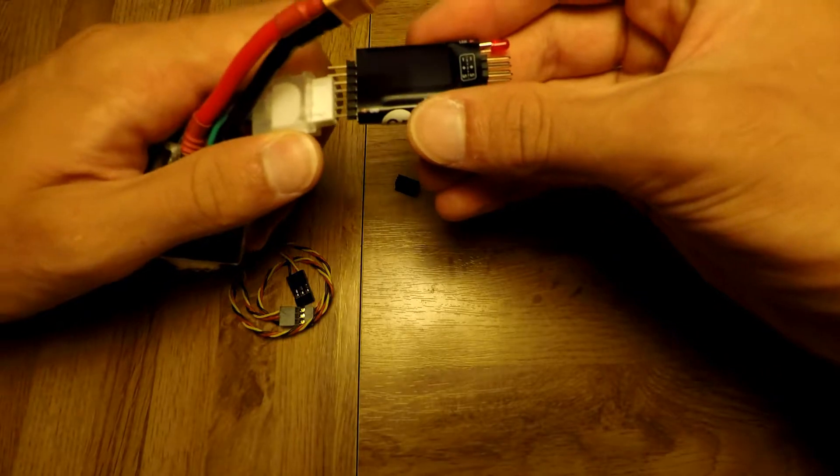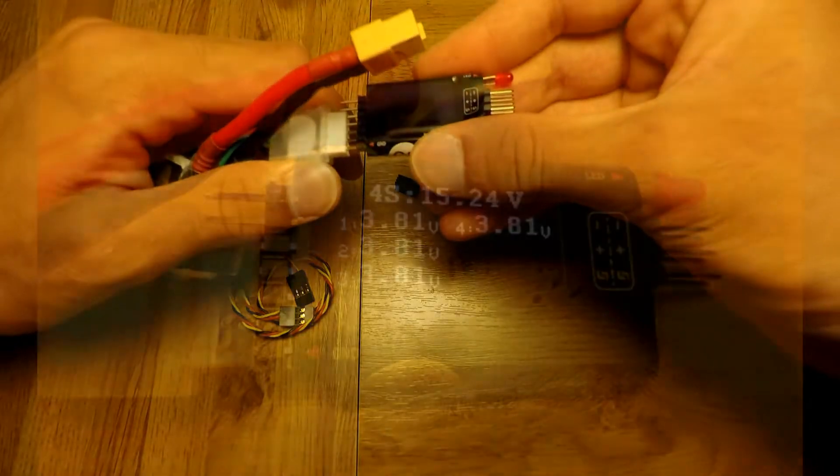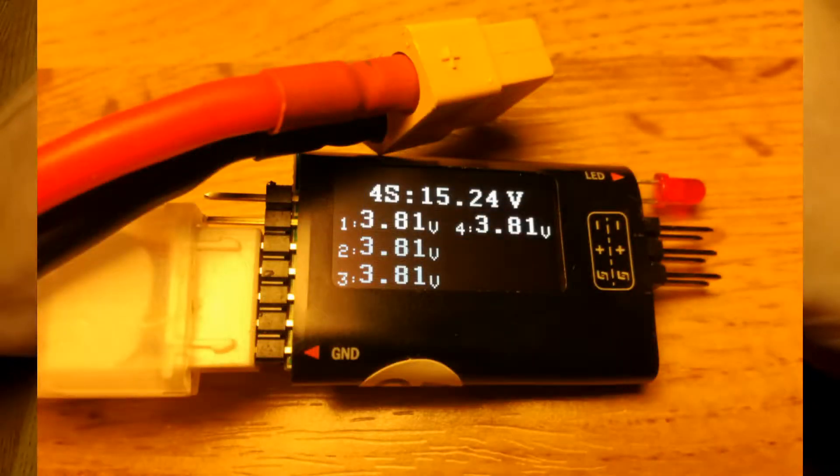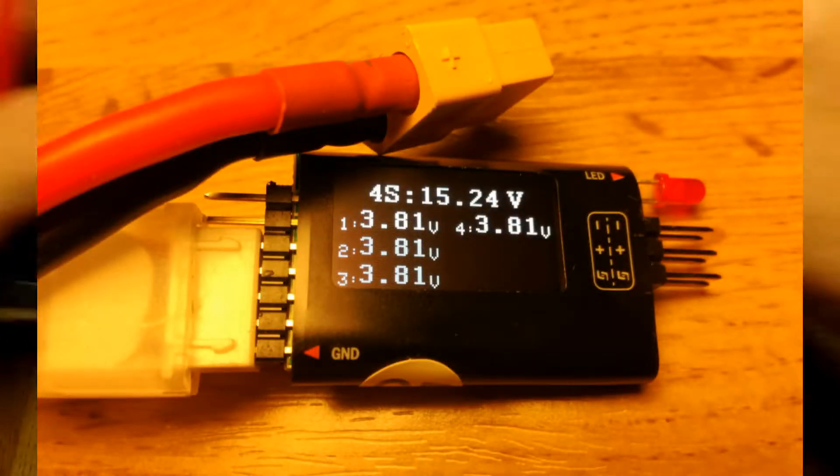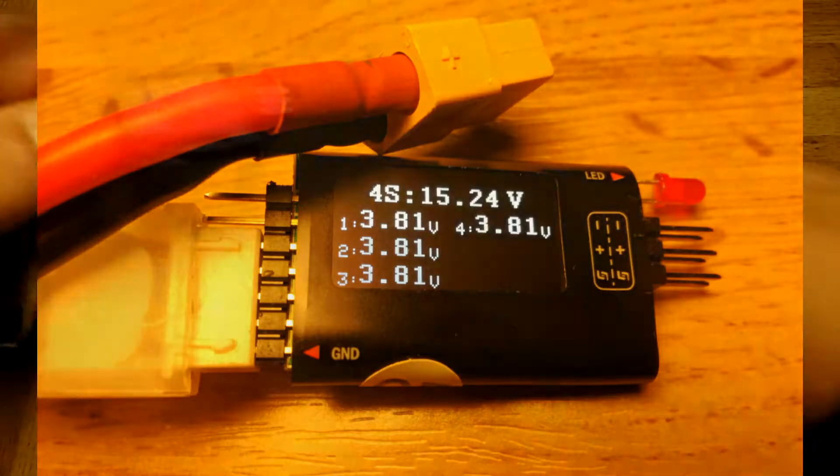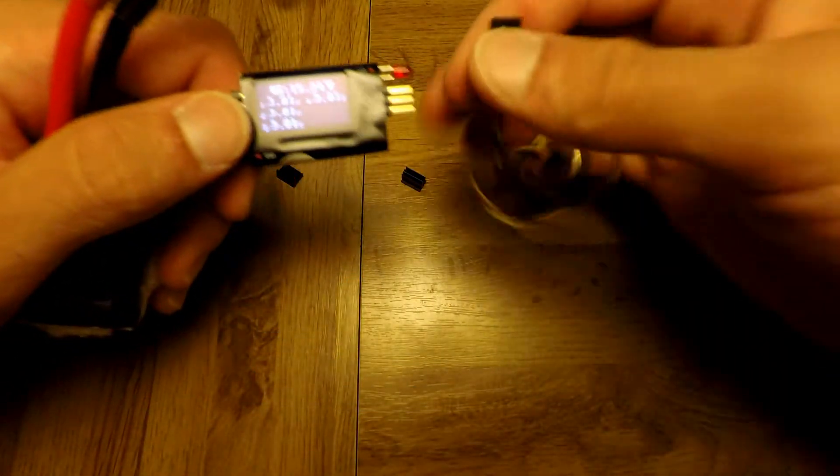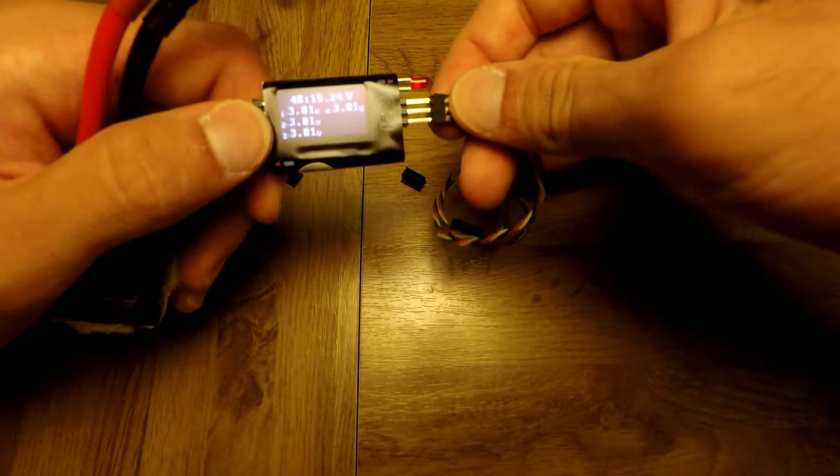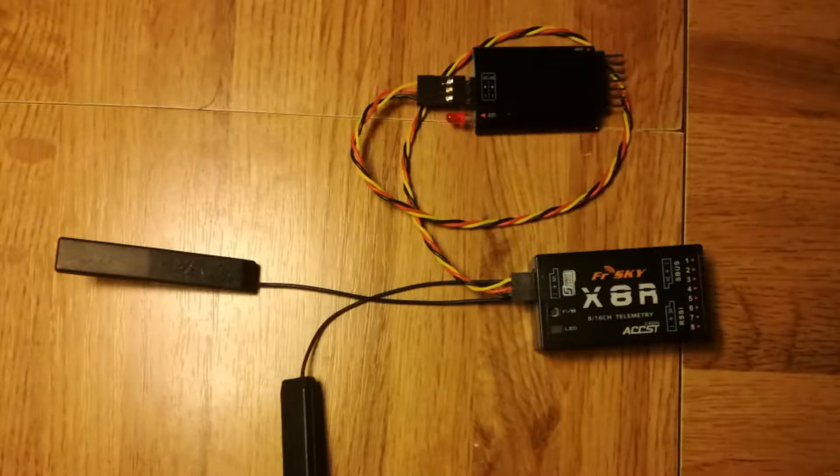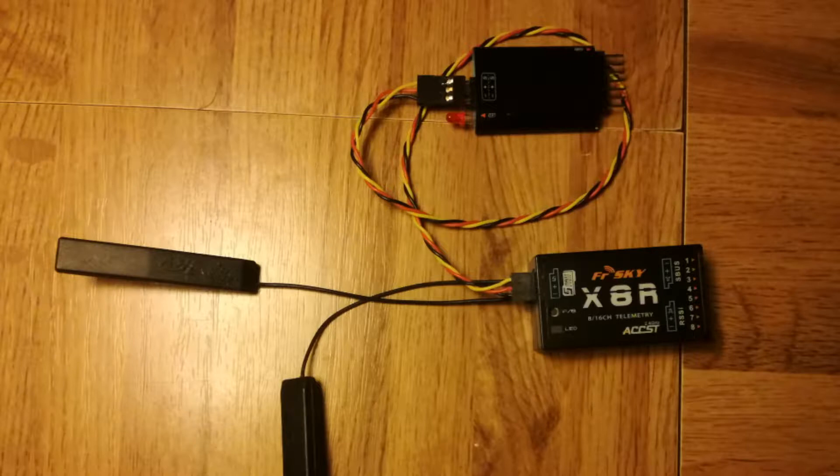You can check the battery just like with a normal battery checker, and you can connect it to your receiver with the smart port.